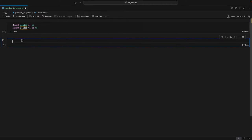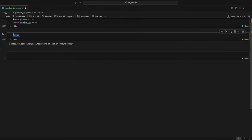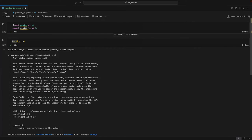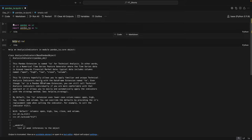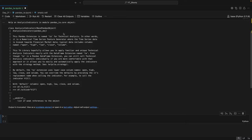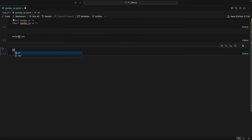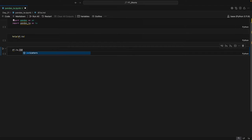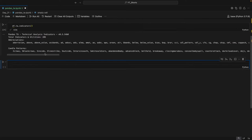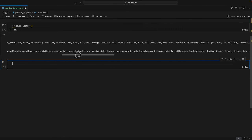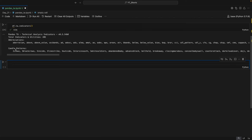First of all we check the documentation of this library. You can just type df.ta and help, and here you can read the whole documentation and use it as per your requirements. If you want to check the indicators, you can just type df.ta.indicators and you'll get a whole long list of indicators — around more than 200 — along with a bunch of candle patterns.